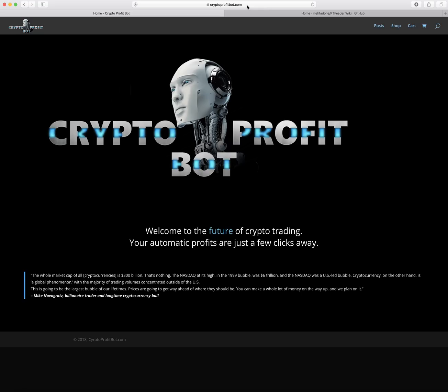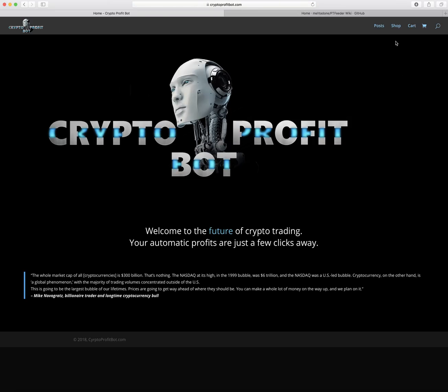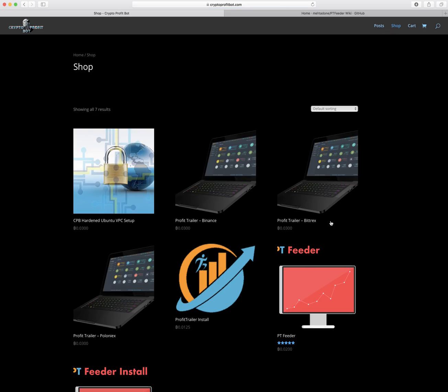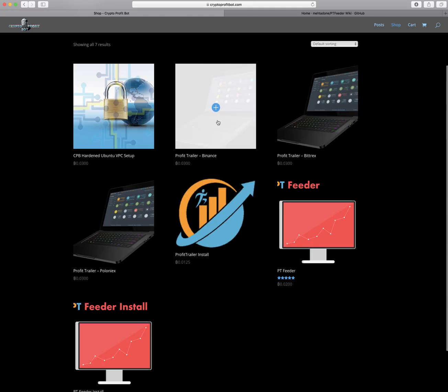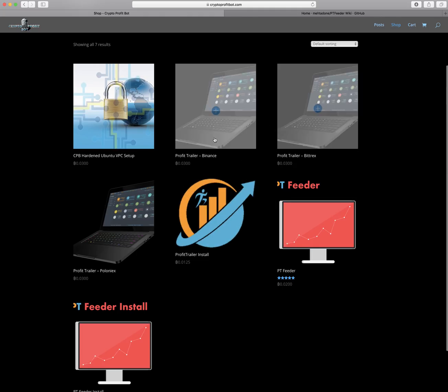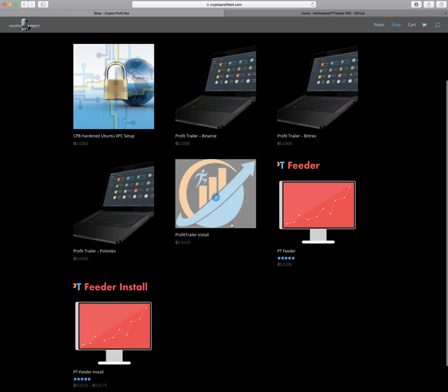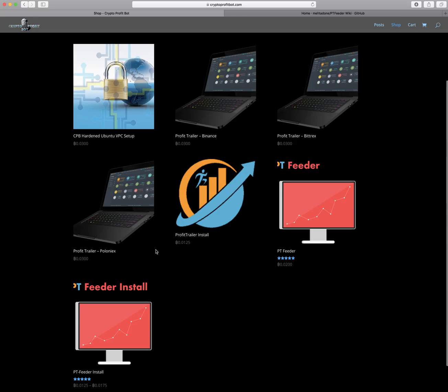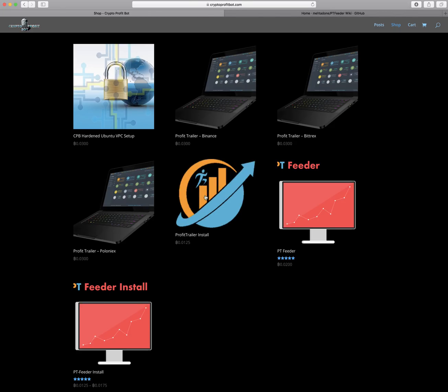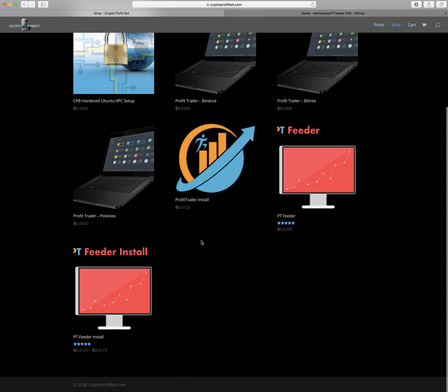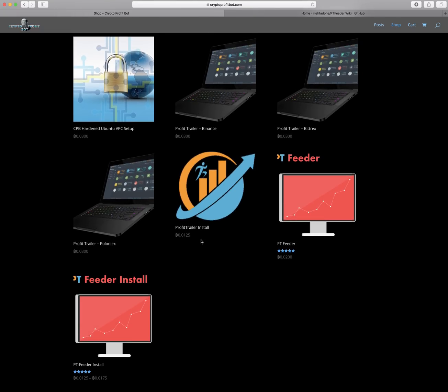This is where you're gonna buy PT Feeder. You'll go to cryptofitbot.com - I'll leave it in the description. You go to Shop and you have options here. You can also buy Profit Trailer here - each license for Binance, Bittrex, or Poloniex. And as you can see, if you don't want to do the installation yourself and you're willing to spend a little bit of extra money, you can buy the Profit Trailer install and the Crypto Fitbot team will install your Profit Trailer for you and get it all set up and running so you don't have to worry about it.